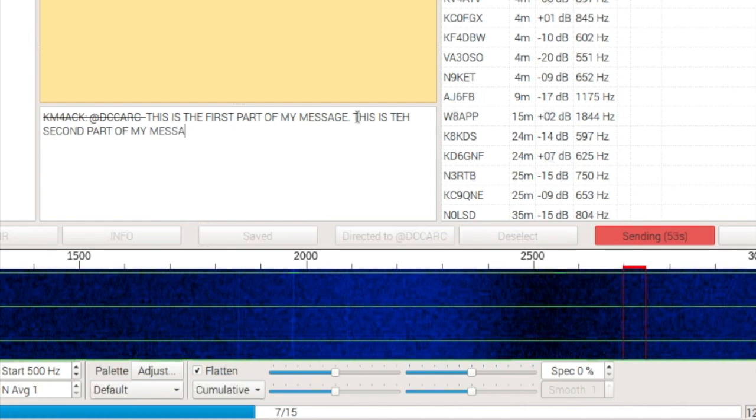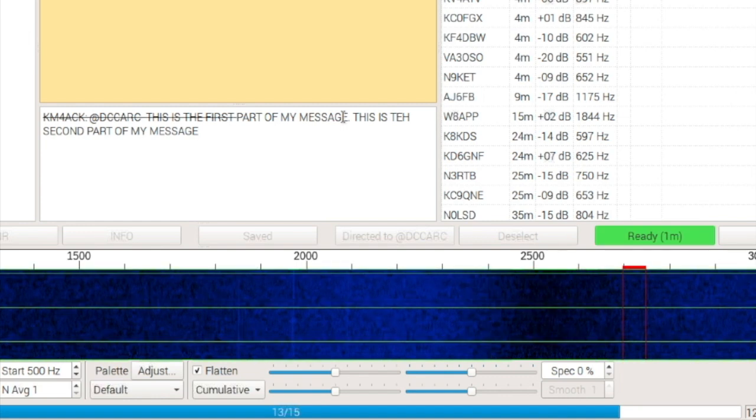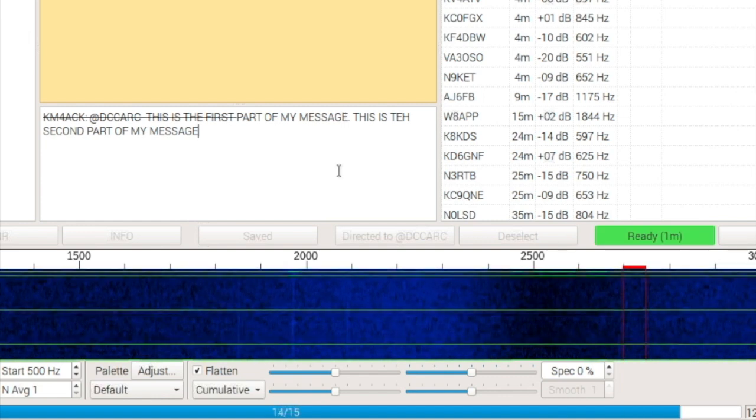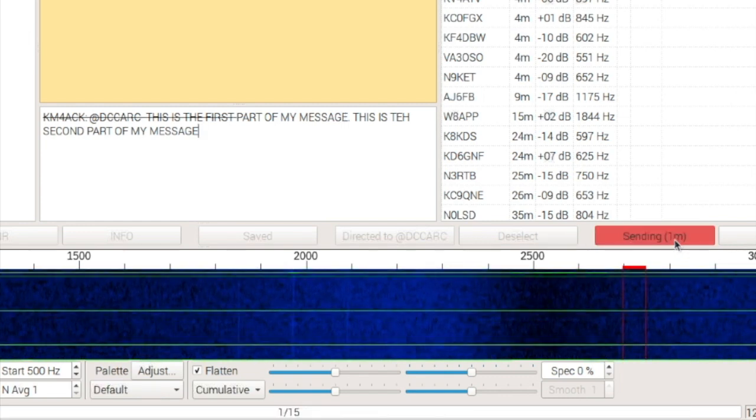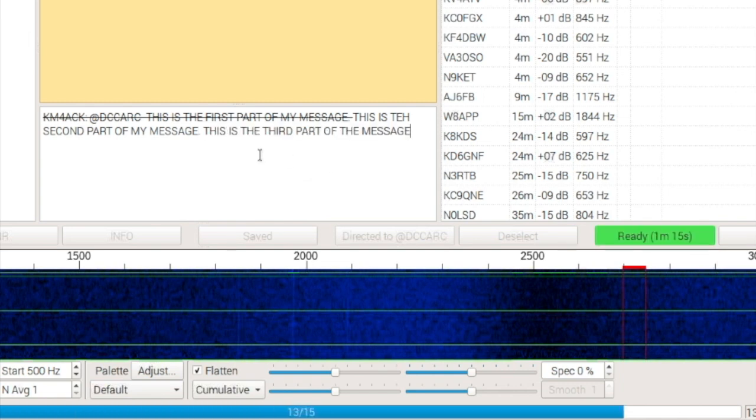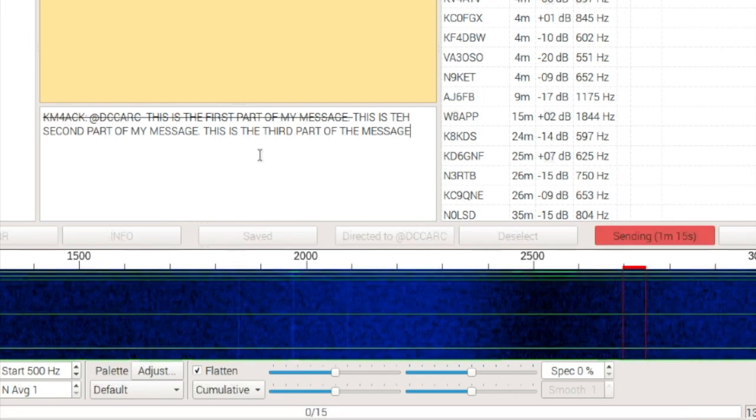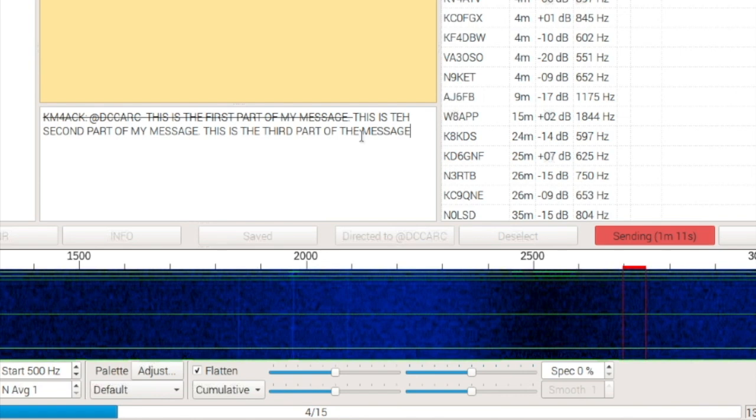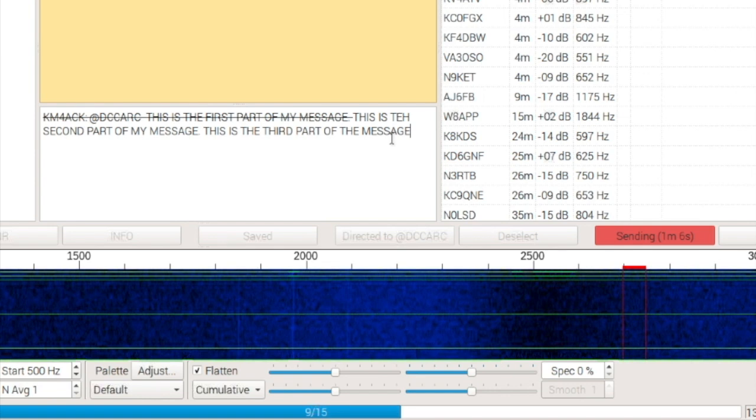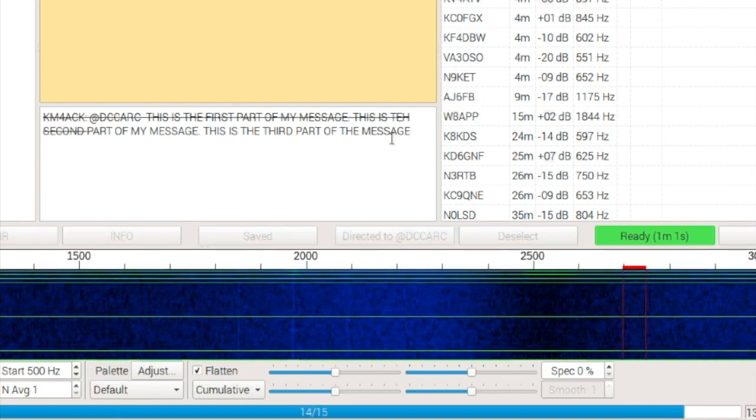I could just say this is the second part of my message. And it will go ahead and pick that up and add it to the first part that we started transmitting. So, you can see our time is back up to one minute. Let's say I want to add something else. There we go. This is the third part of the message. And the transmit time has jumped up again because we keep adding to it. So, it's kind of a really cool new way that we don't have to get the entire message typed in before we start transmitting.